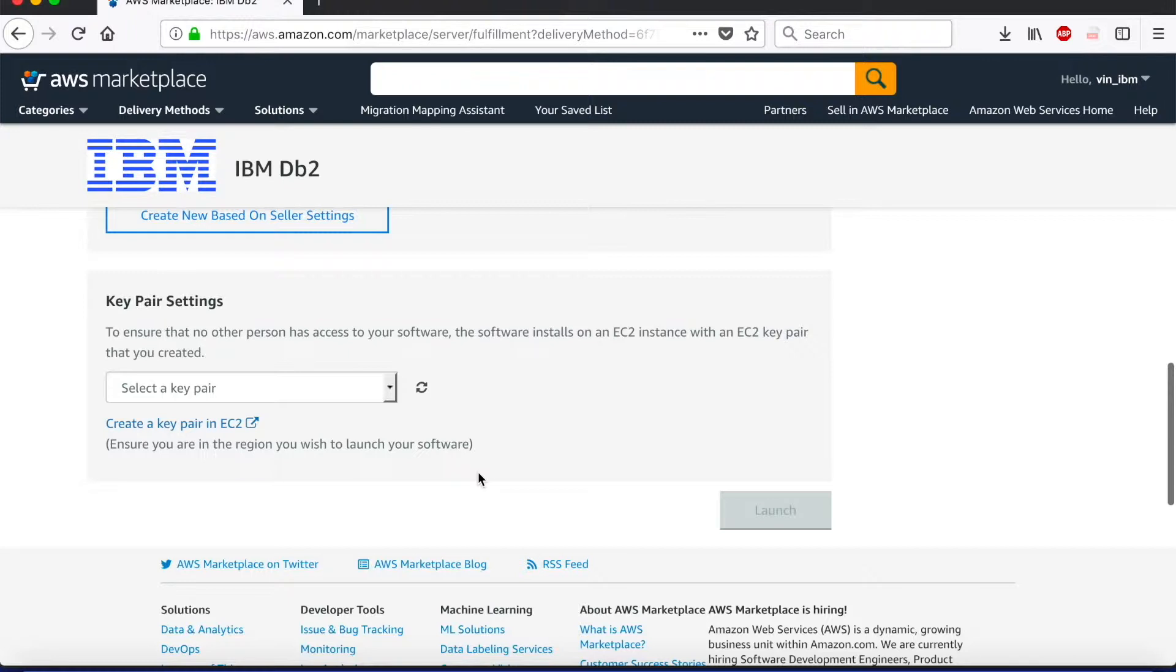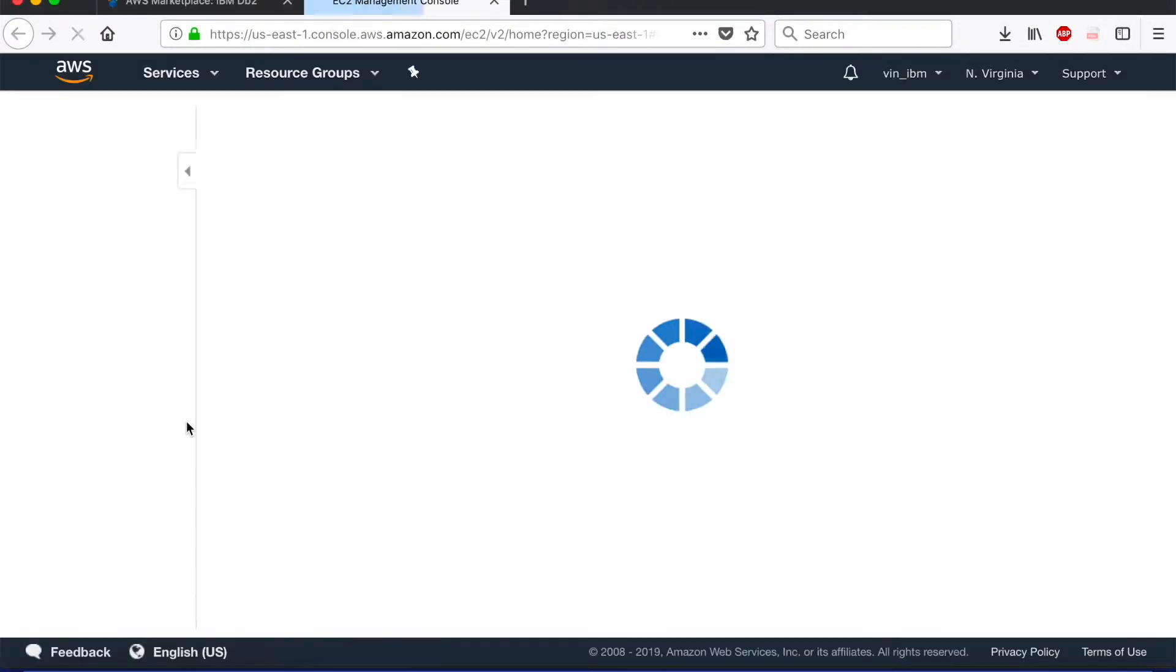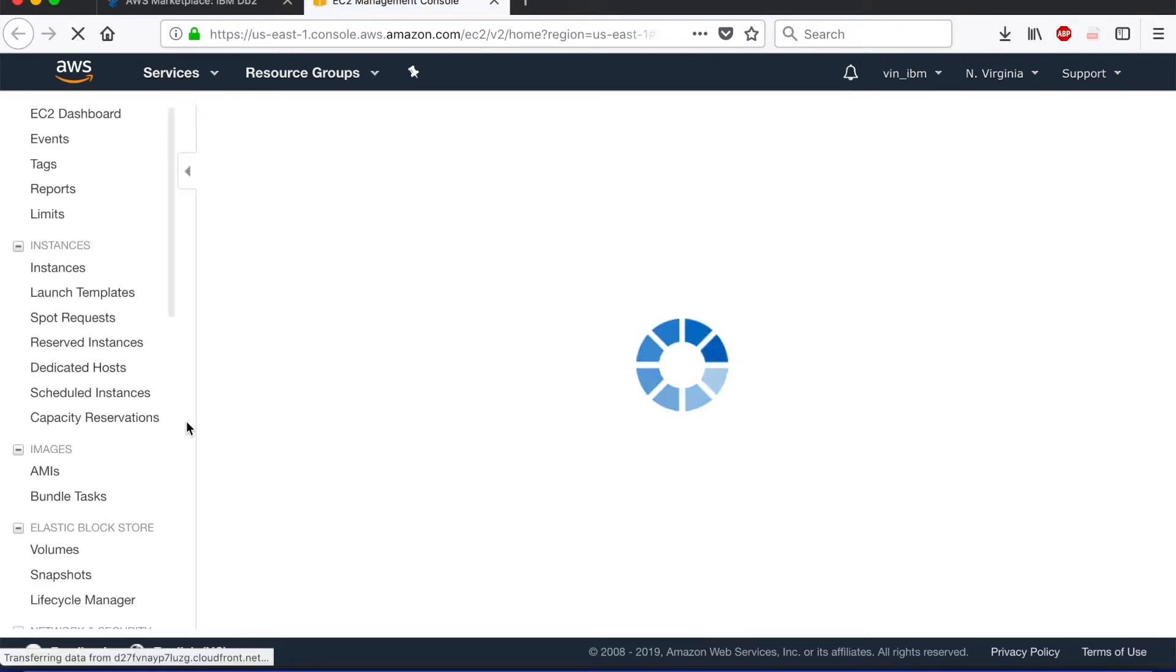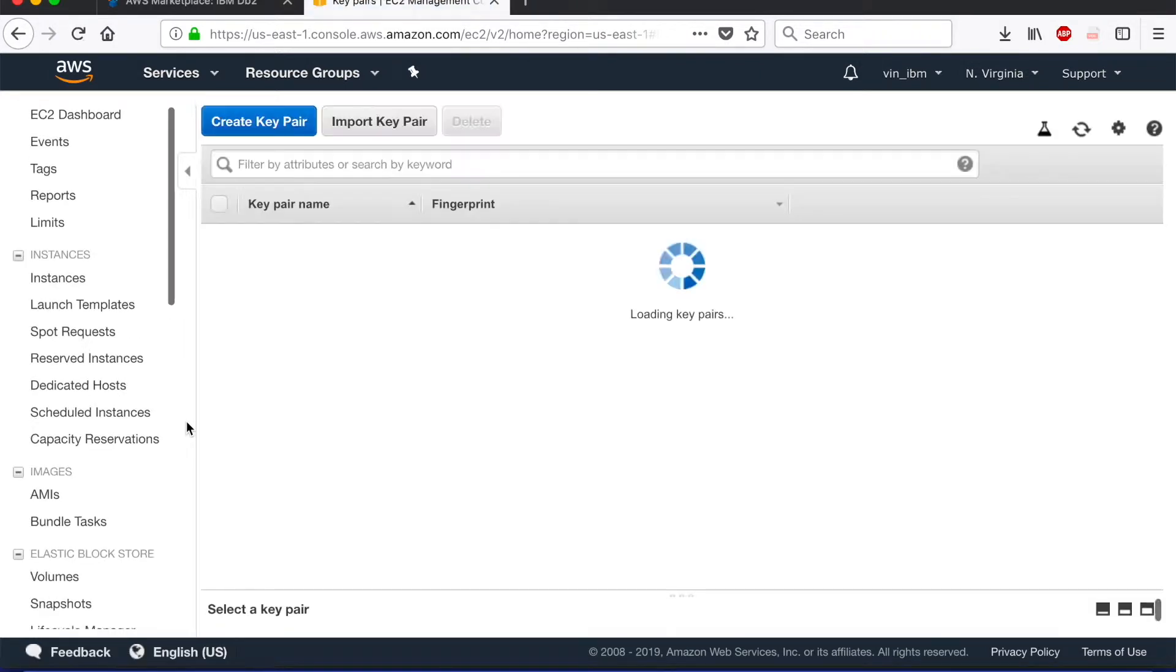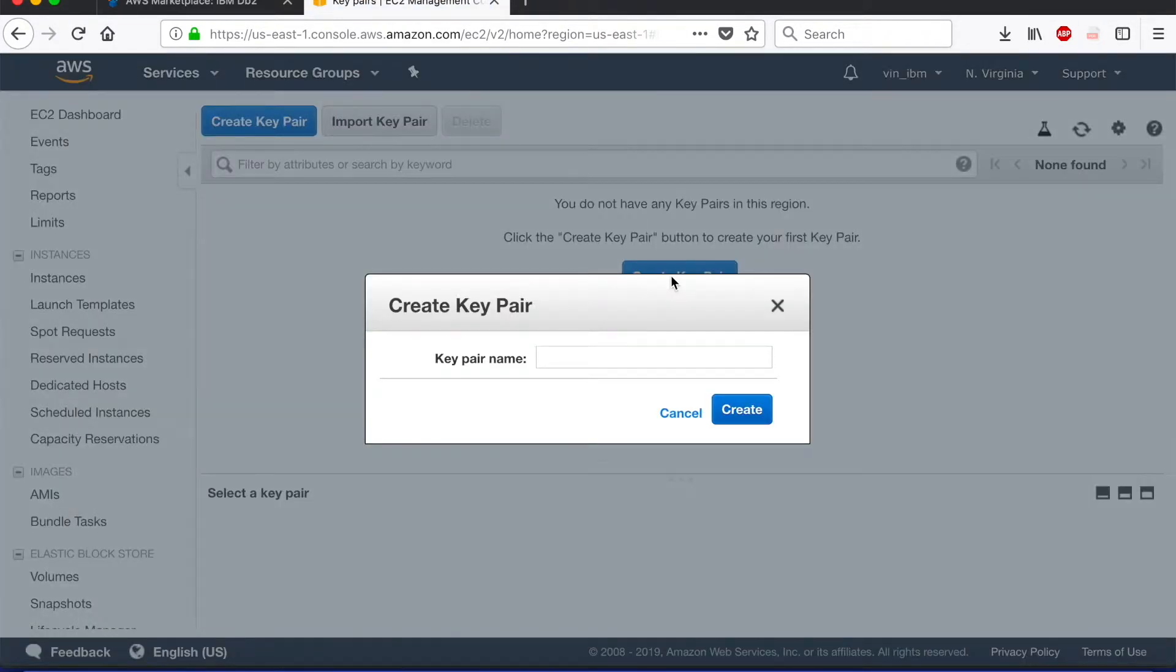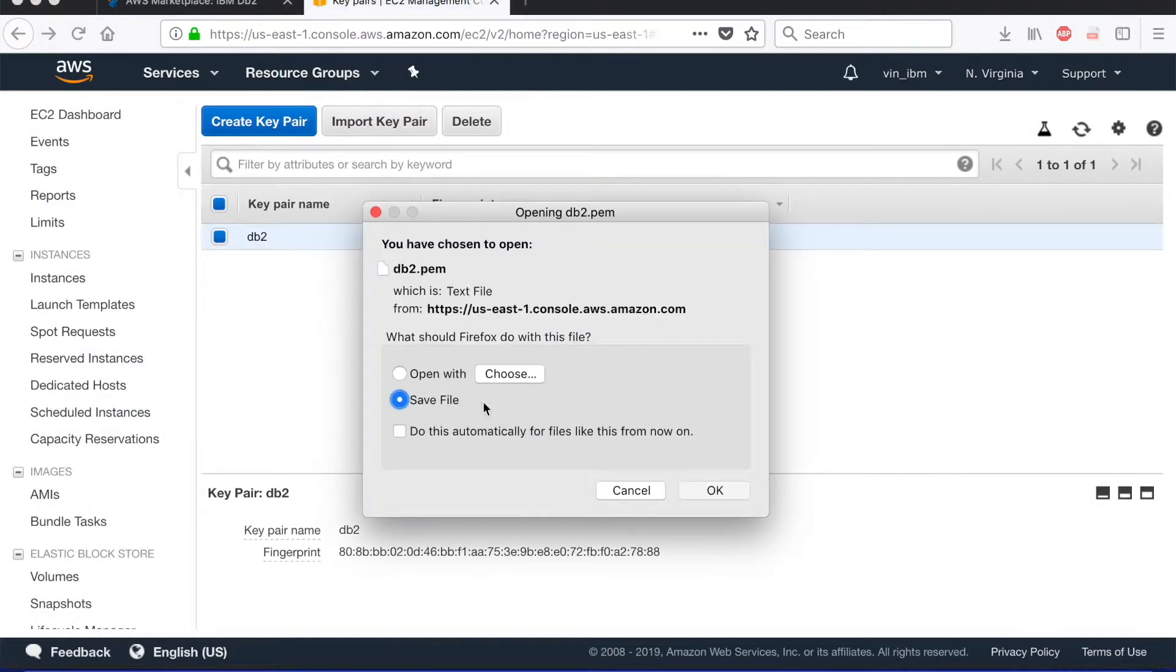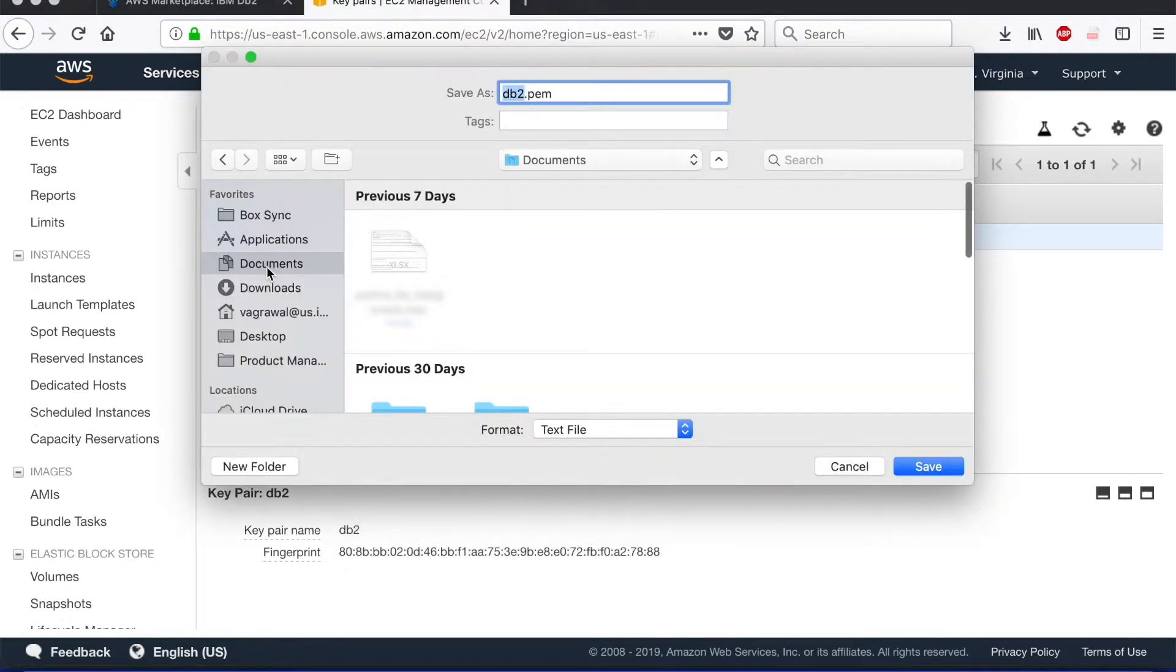However, the one that you would need to define and configure is the key pair. Now the key pair is required so that it can generate a public and a private key that you will store on your laptop so you can connect with using it later on. You click on create private key, give it a sensible name, and there we go. It has created the public and it's asking me to store the private key on my laptop.